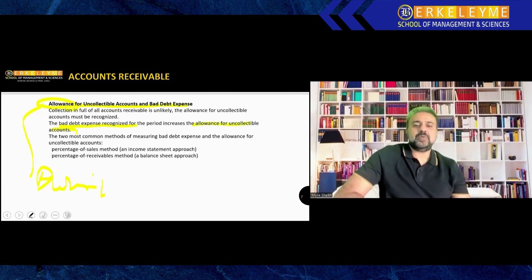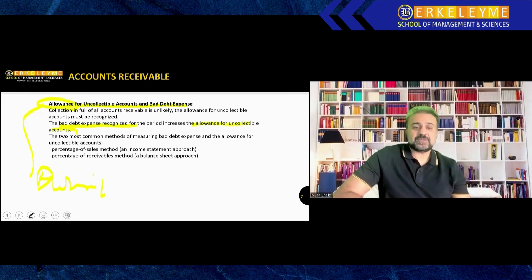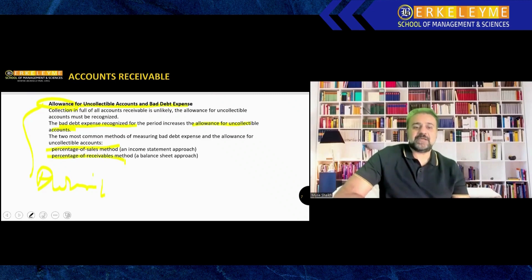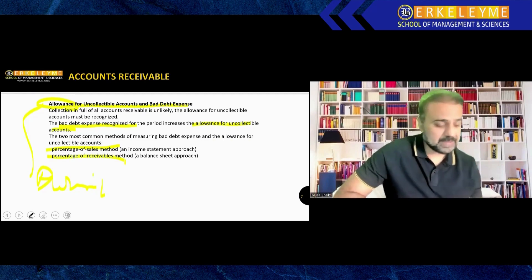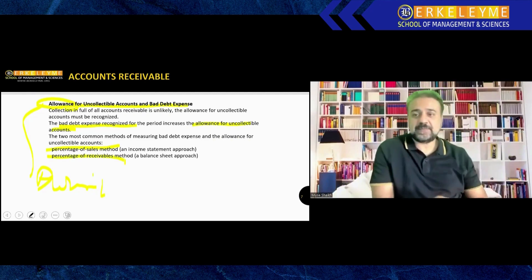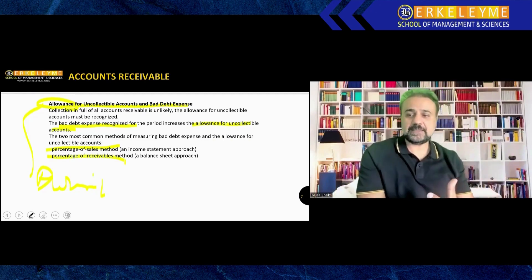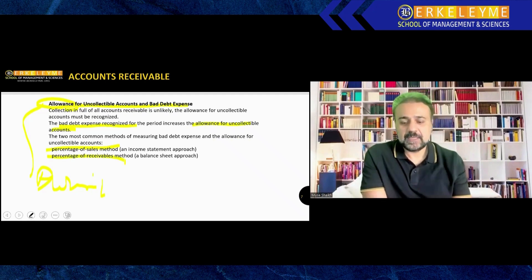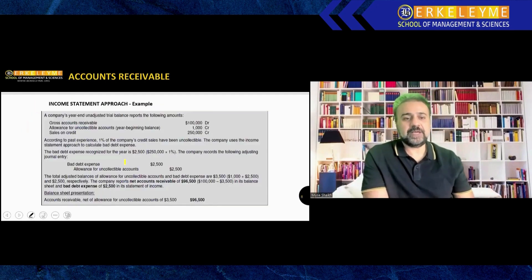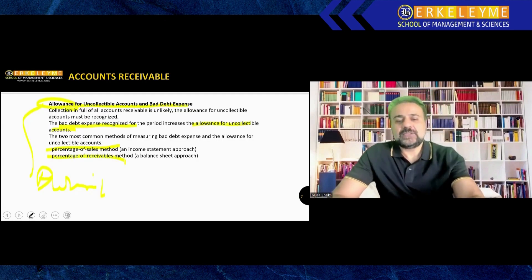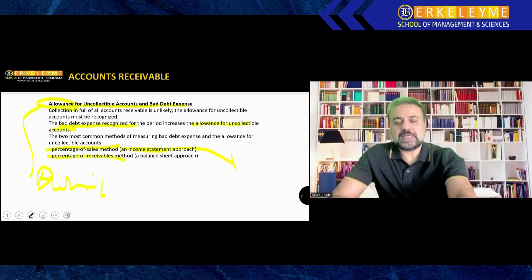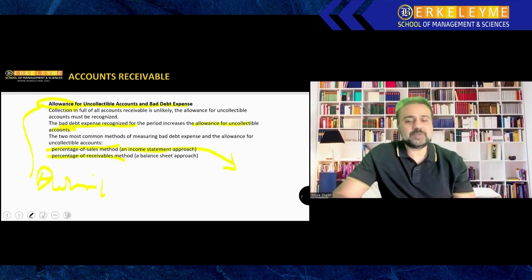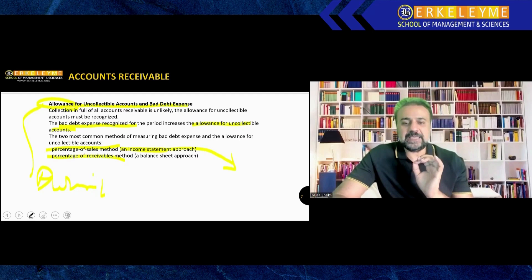Now how we measure it. We have two methods: percentage of sales method and percentage of receivable method. One is income method and one is expense method. These two methods can be very helpful. Before that, if I want to calculate the allowance, I have to see what is the income, an income approach. In the income statement I have sales.